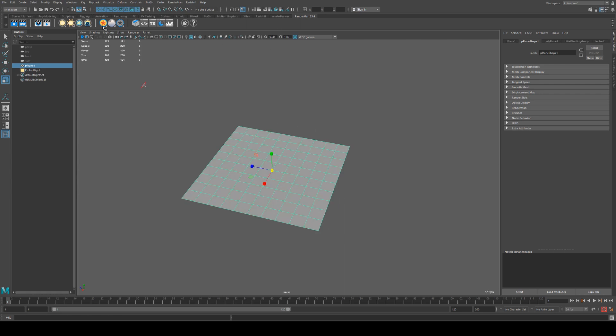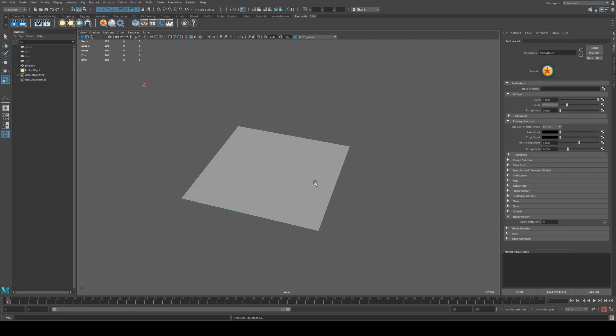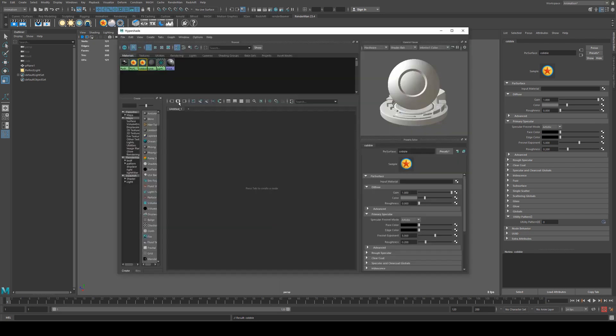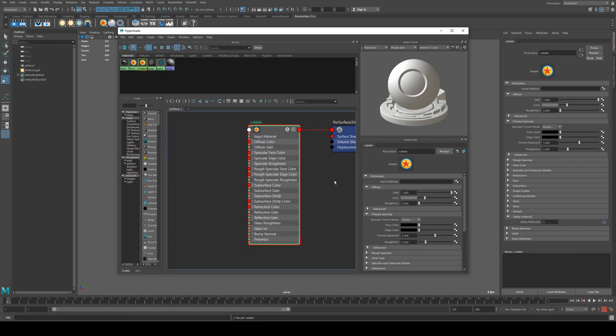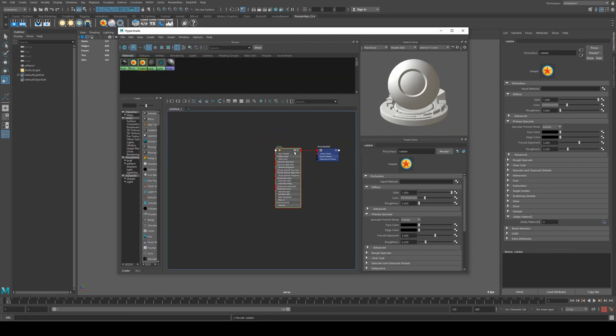The next thing we're going to do is assign a Pixar surface shader to it. We'll just call this cobble but I might make it into a couple of other things as well. Then we're going to bring up the hypershade editor and map that out.